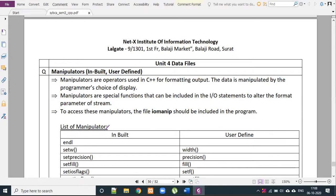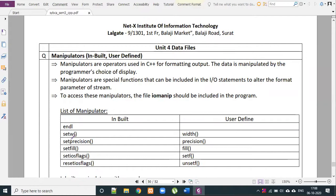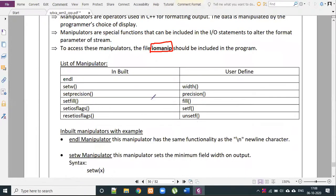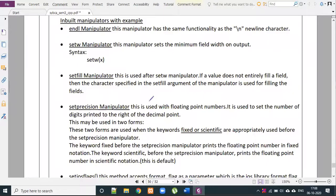We will start part 1 under manipulators, covering setW, set precision, set fill, set IOS flag, and reset IOS flag. We will cover both theory and practical. One important point is that the IO manip library needs to be included.